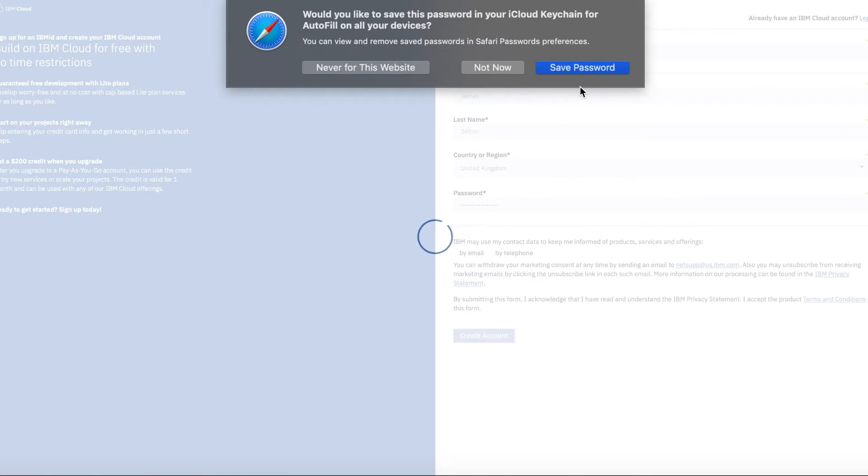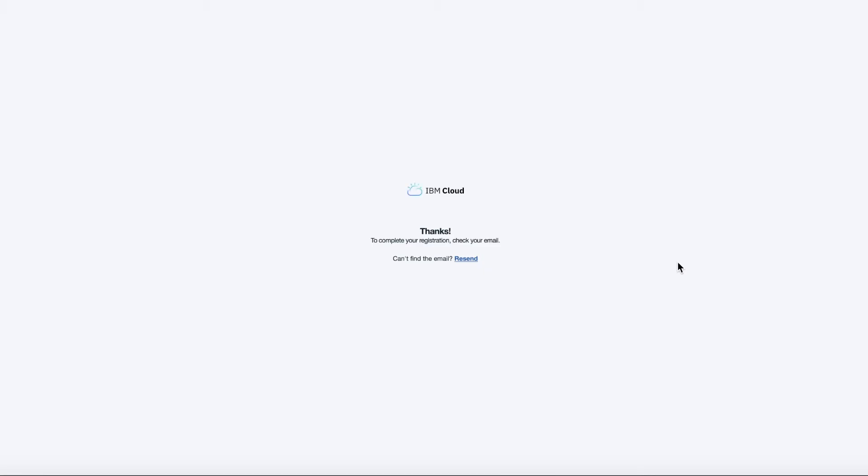I'm going to save my password in my keychain just to make it easy for me. Okay, and there we go. That's my account registered.